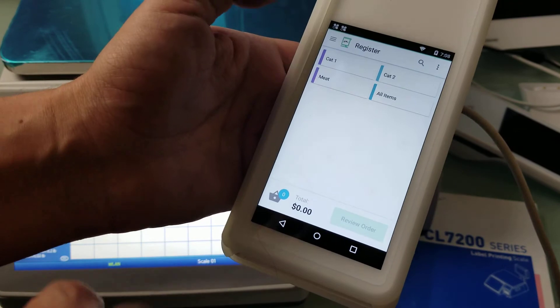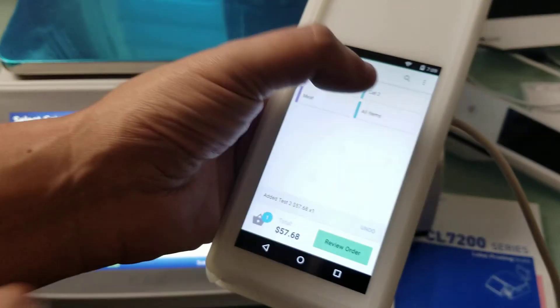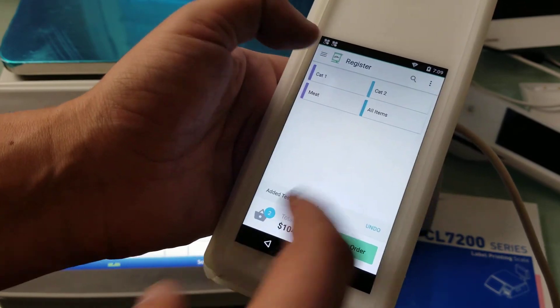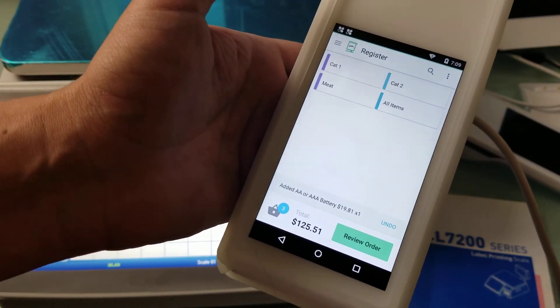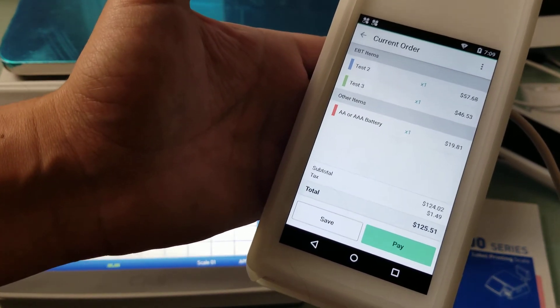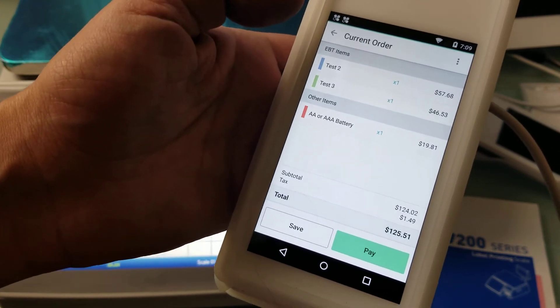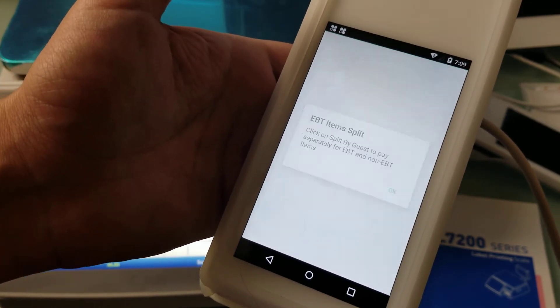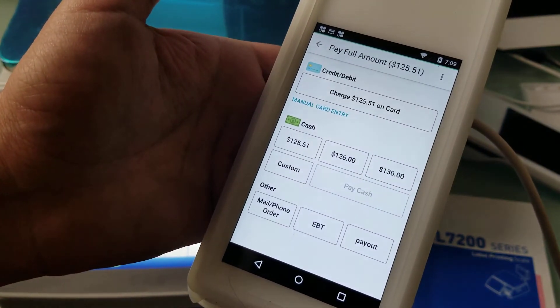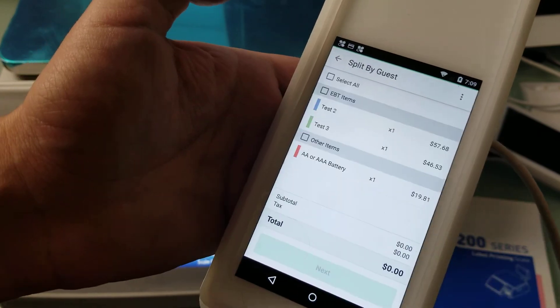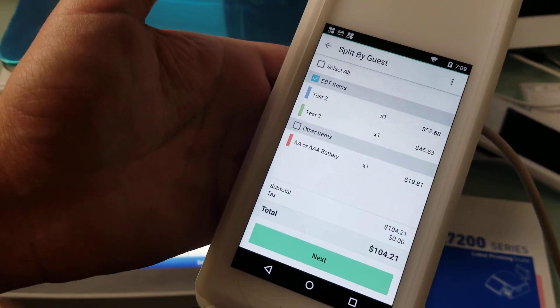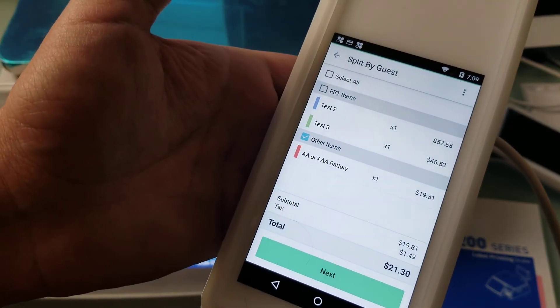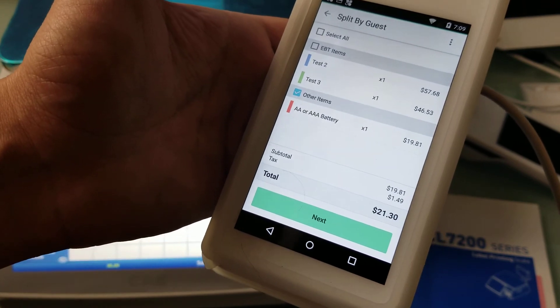Now we're going to EBT register, we're going to grab a couple of items that are EBT items, and then we're going to go to all items and choose our battery here. Now we're going to review an order and now you see some taxes. What's triggering the taxes is the battery and hopefully none of the other EBT items. I'm going to go to pay here, we're going to say okay, and now we'll go ahead and just look at split by guest. Here's our EBT items with no taxes, here's our batteries with taxes.